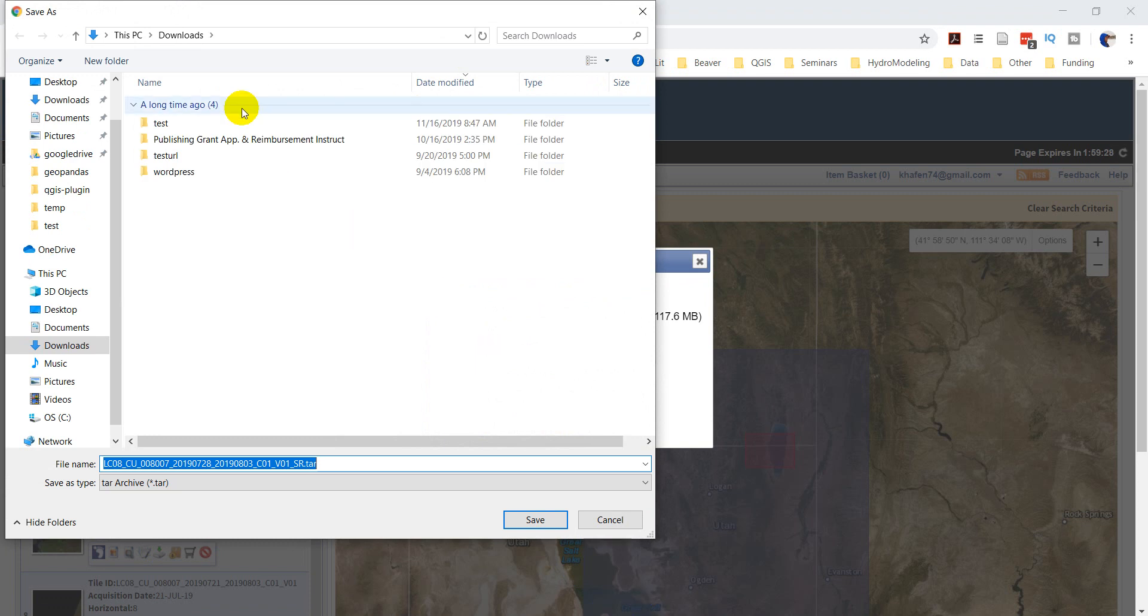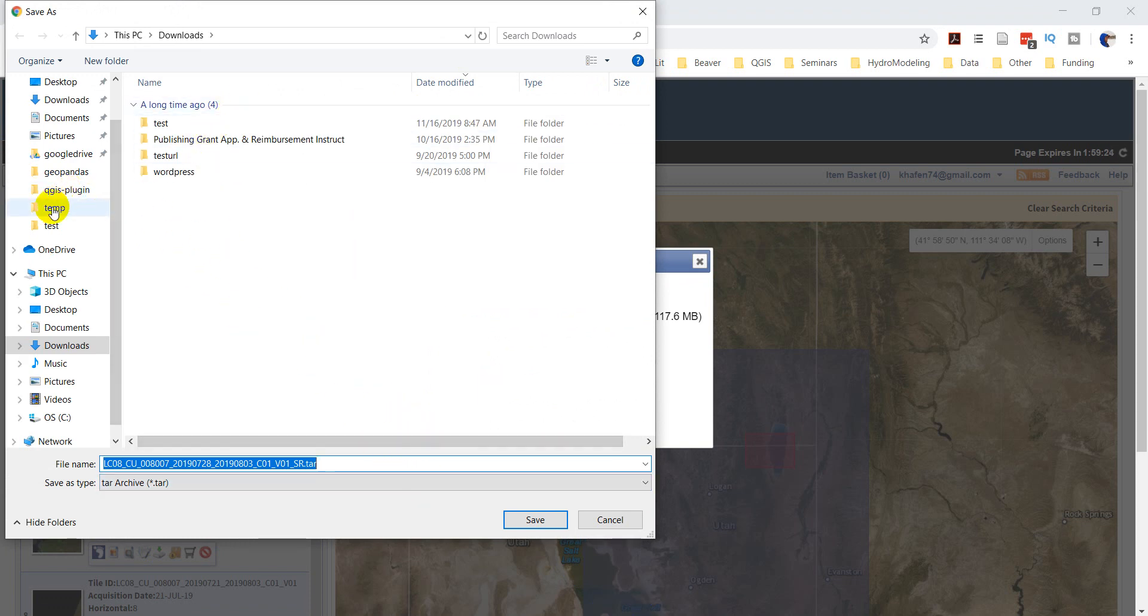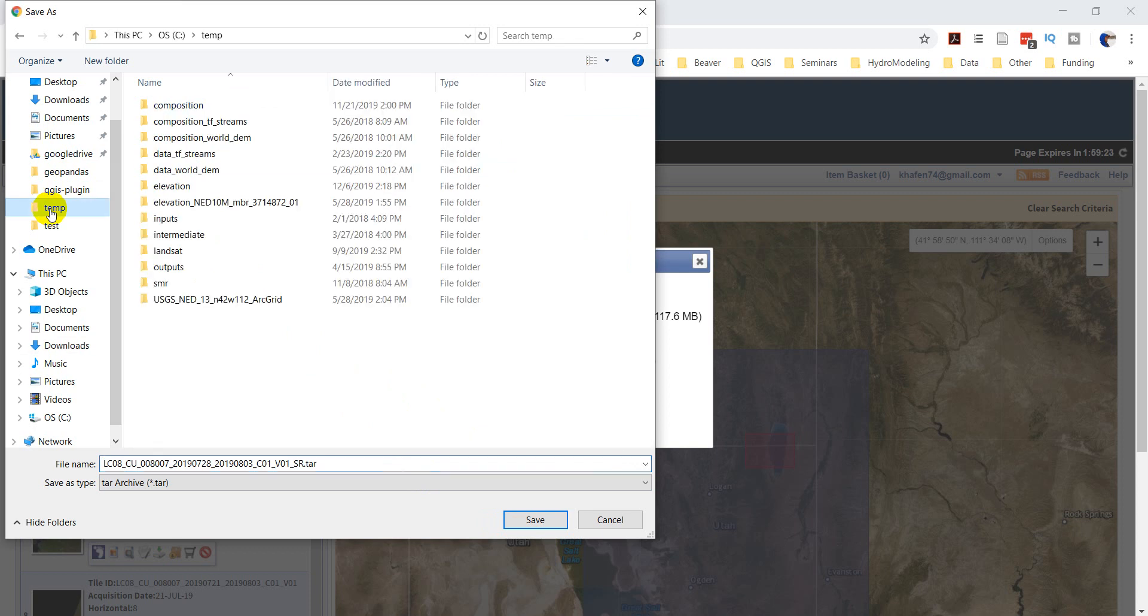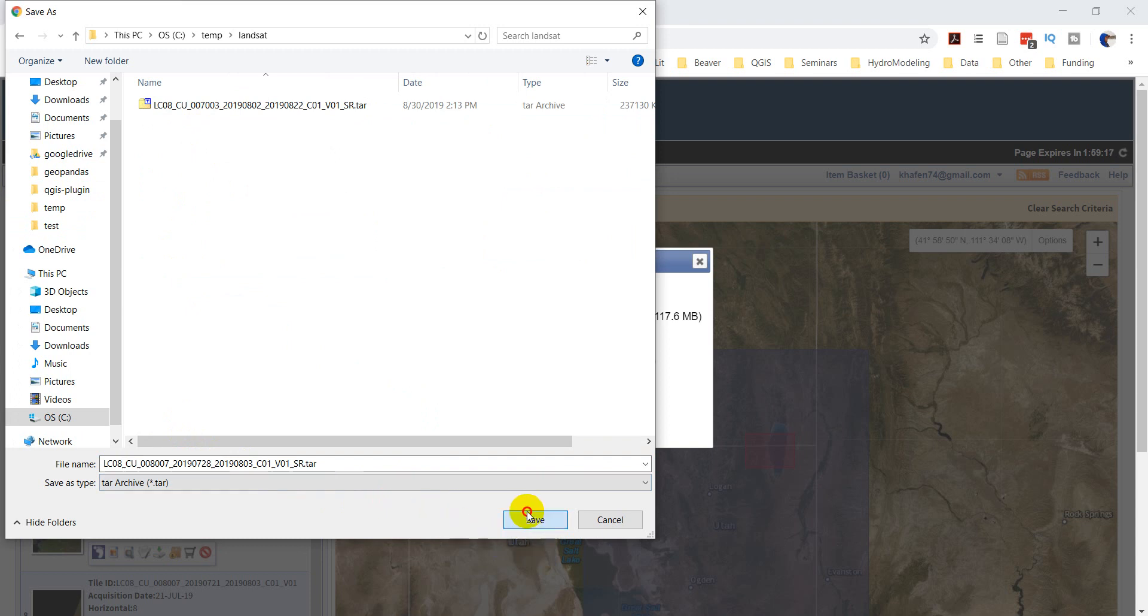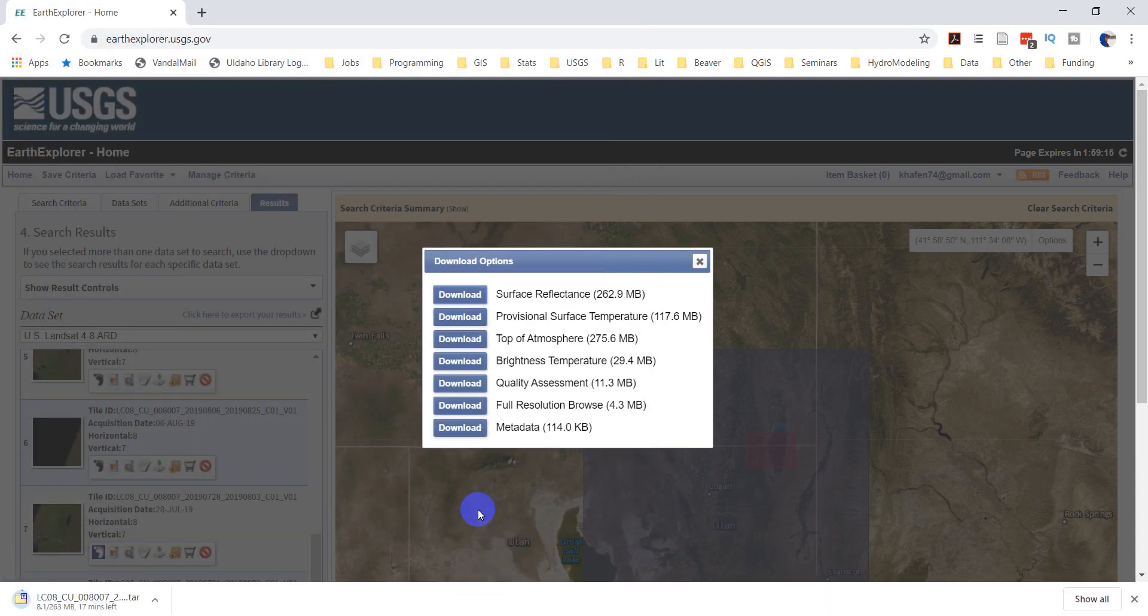And this will likely take just a minute to get that download started. So, here it is. I'm going to throw this in temp, landsat, and we will save it there. And I'll pause it while this thing downloads.